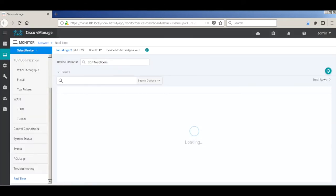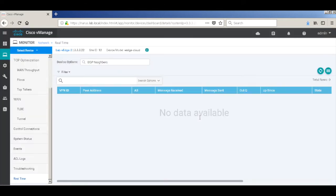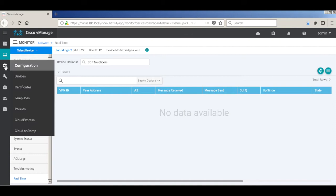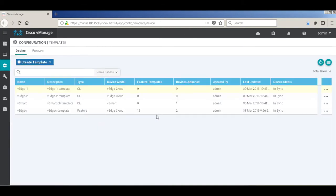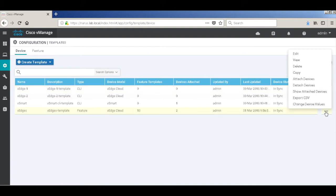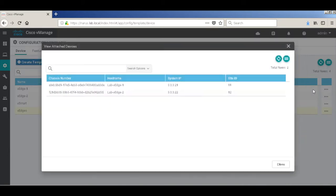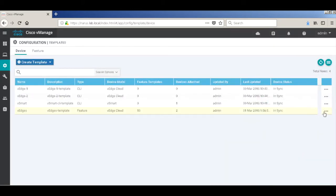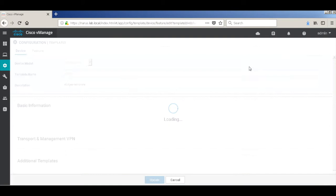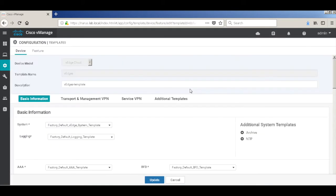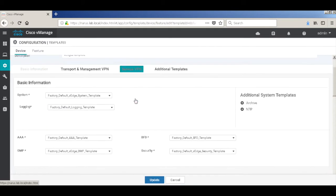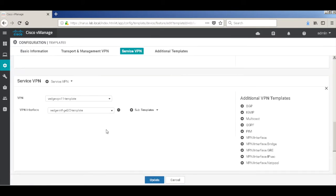And here too we don't have any BGP neighbors. So let's go back to our templates and edit the template to configure BGP. This is the template that is assigned to both of the VHs, so we'll go and edit that.